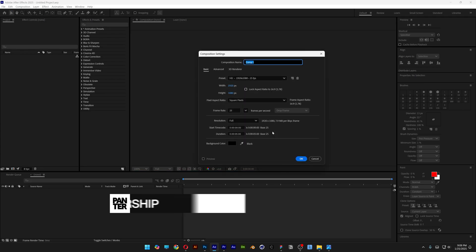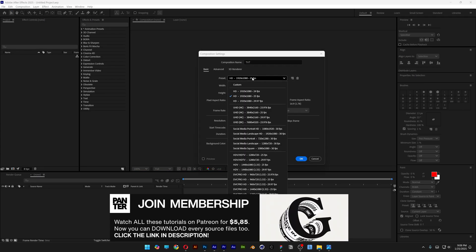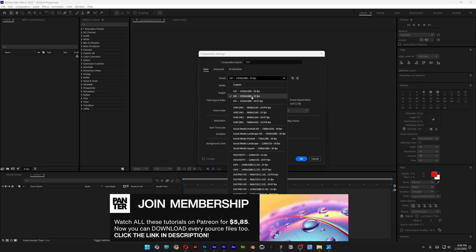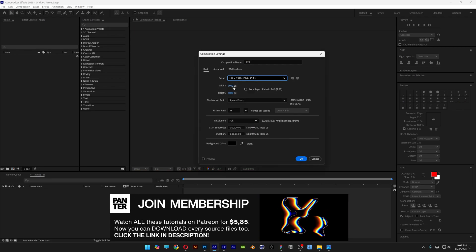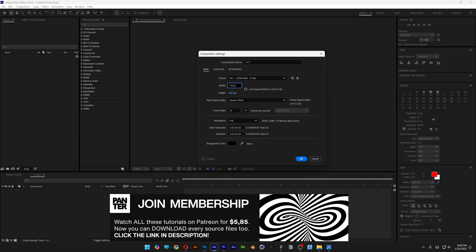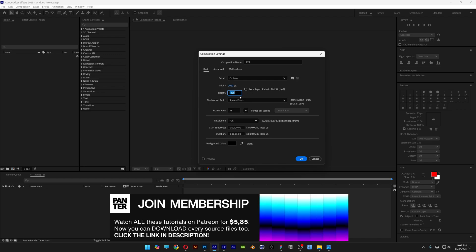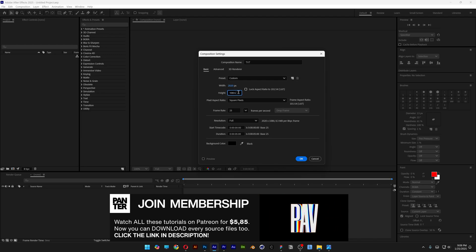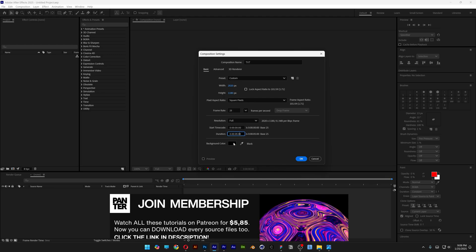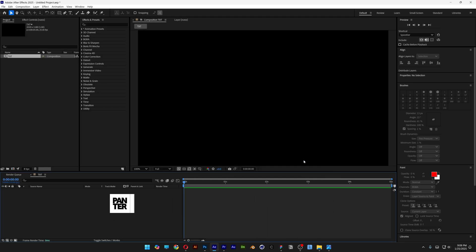Let's create a new composition, rename it as 'text', go to the preset, select 1080p, go to the width at plus 100, go to the height at plus 100. I'm going to go with a 5-second black background, click OK.